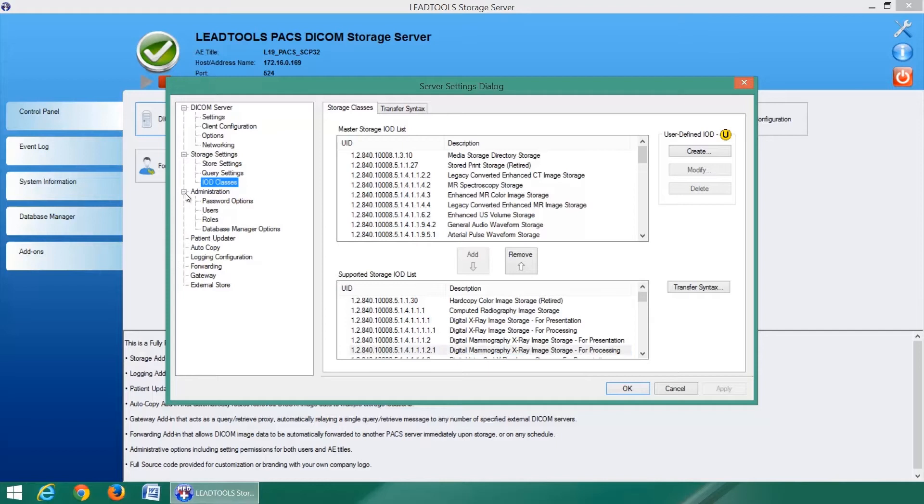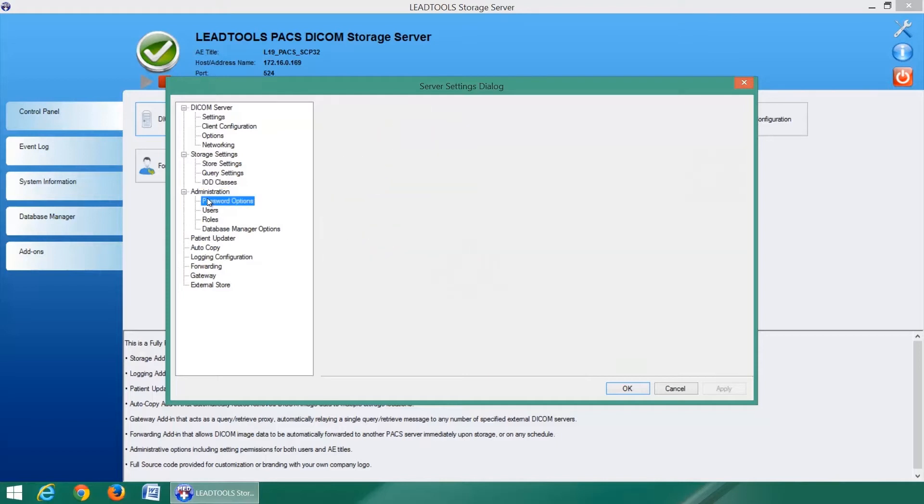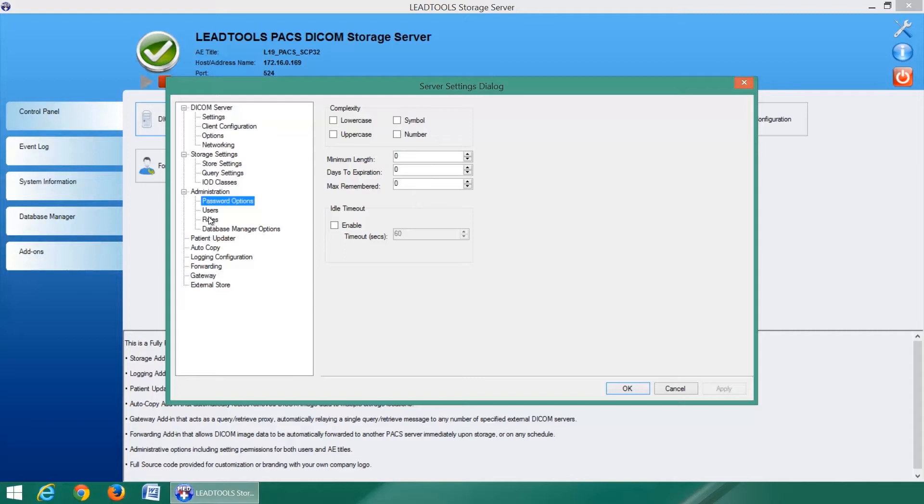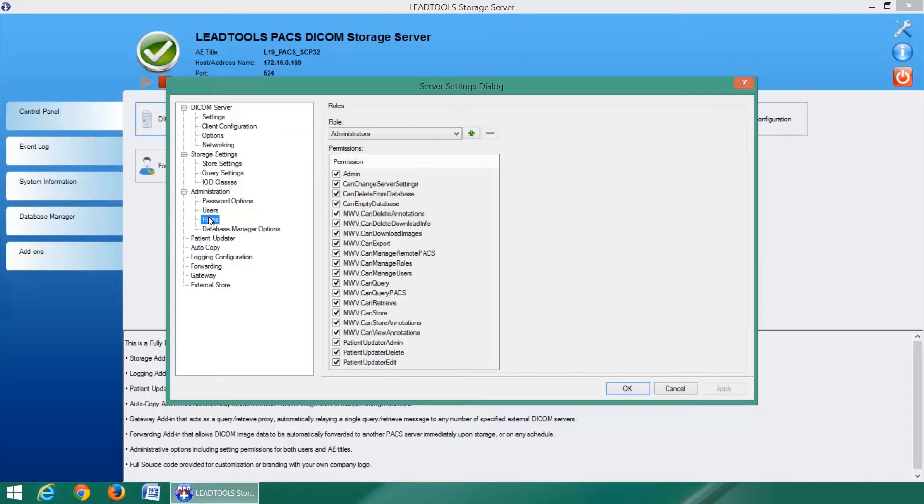Flexible administration options are also available including password complexity requirements, user management, permissions, and roles.